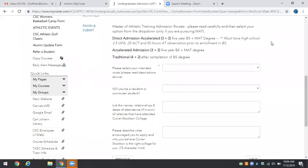However, as a Culver Stockton student you will be given priority consideration for enrollment and you will be guaranteed an interview for the professional program. So direct admission is for individuals with 3.5 GPA, 25 ACT or equivalent, and 50 hours of athletic training observation prior to enrollment in the Bachelor's of Science.